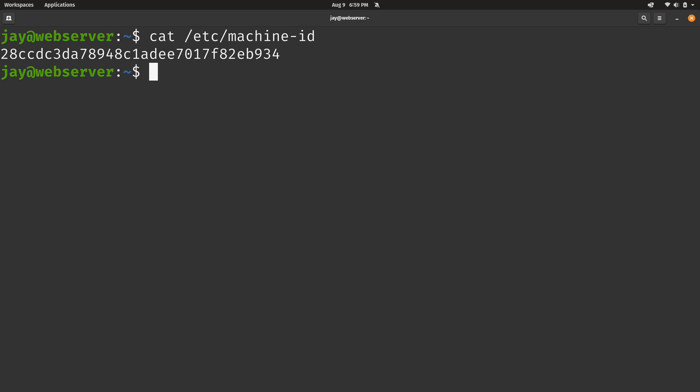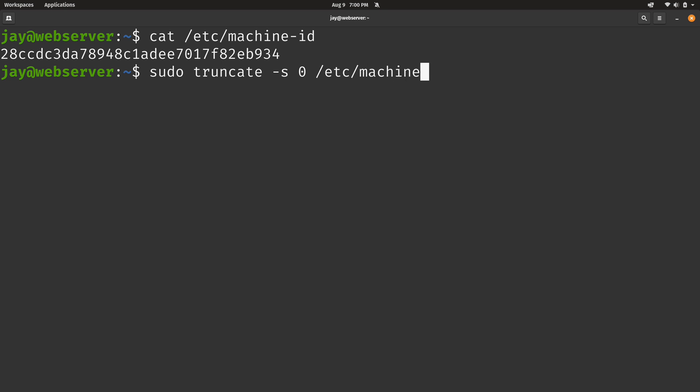Now you might be under the impression that you could probably just delete this file, but in my experience that doesn't actually work. But what we could do instead is empty the file completely. One easy way to do that is to run sudo truncate -s 0 /etc/machine-id. So I'll press enter. And that was easy.